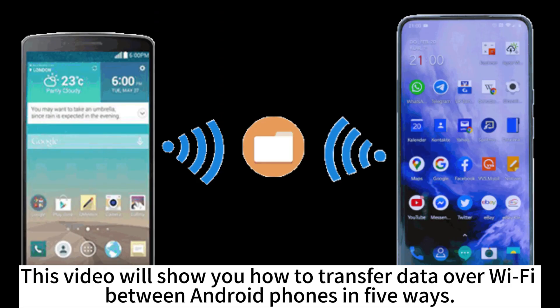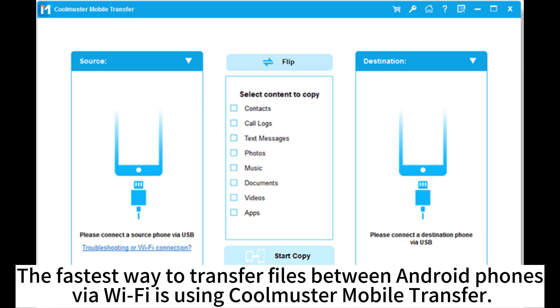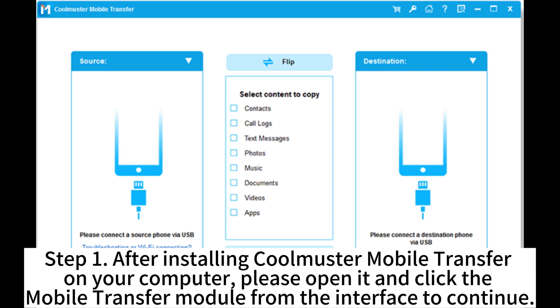This video will show you how to transfer data over Wi-Fi between Android phones in five ways. The fastest way to transfer files between Android phones via Wi-Fi is using Coolmaster Mobile Transfer.